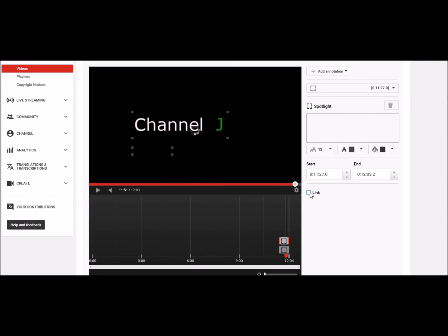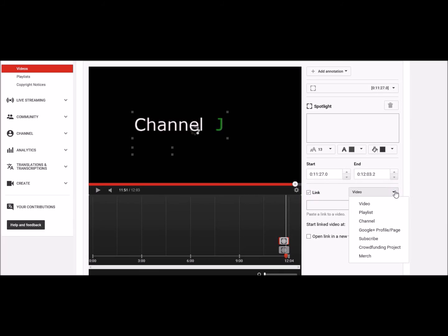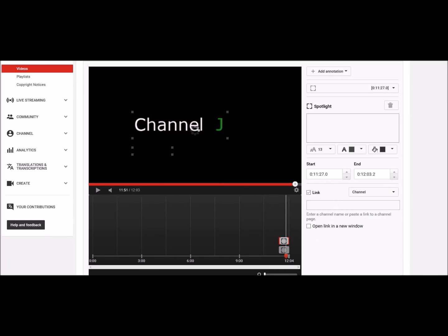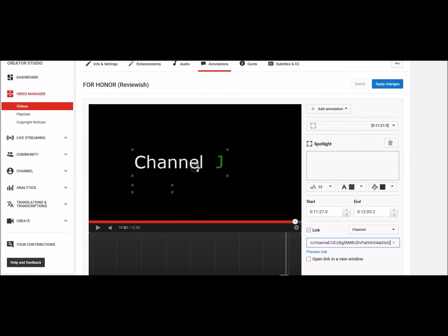Then you click on this one - link. I want my link to take me to my channel, and then you just paste your URL into there. And that should be it, let's just go check it. Oh sorry, save, apply changes.